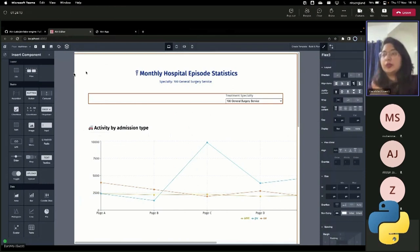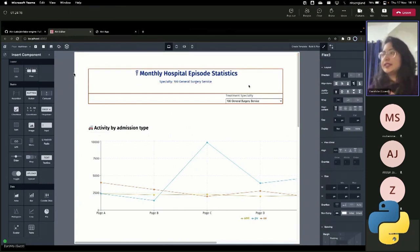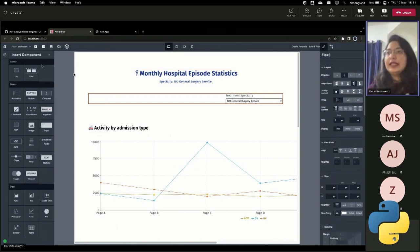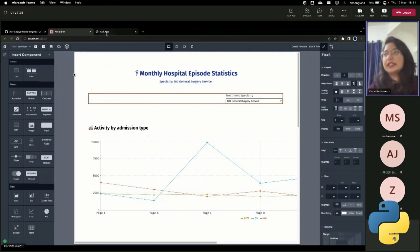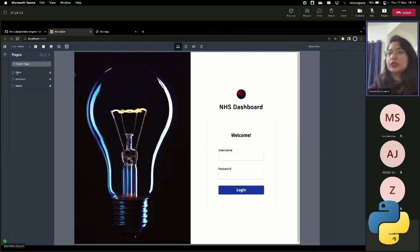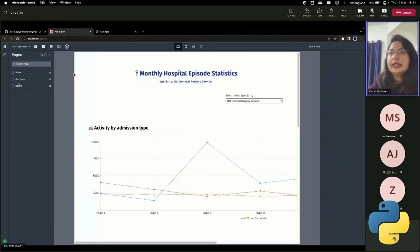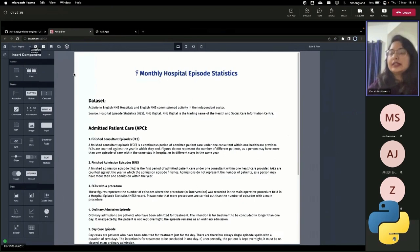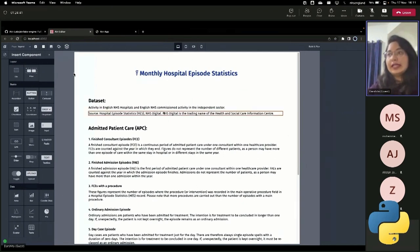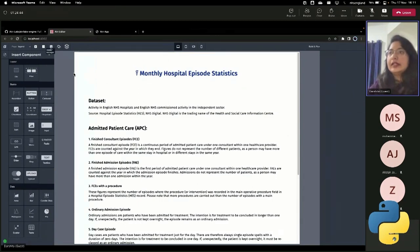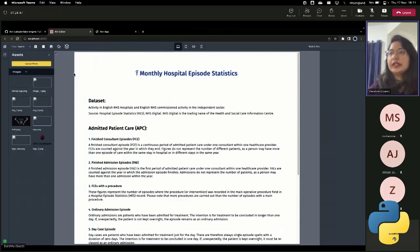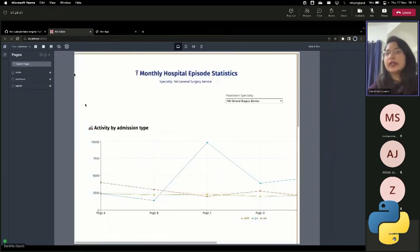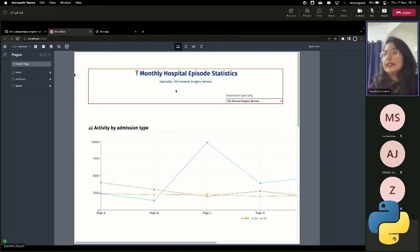So this is the editor that's linked, that basically generates this app. And if we quickly take a look into exactly what's happening here. So there are three different pages here. So this is the homepage, which is basically the login, then dashboard and legend page. This is the component manager, which helps us to add any component onto the front end. Asset manager shows all the different images that we have in our dashboard or in our app altogether.